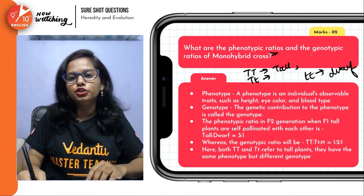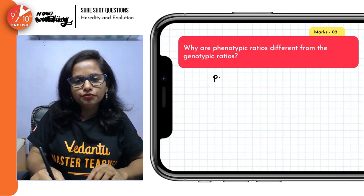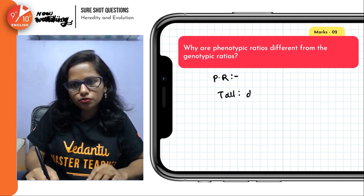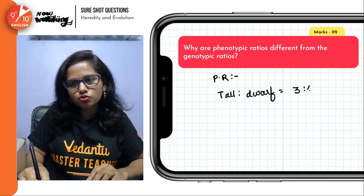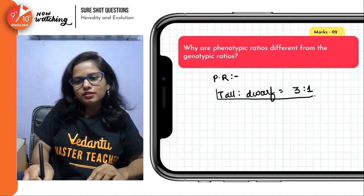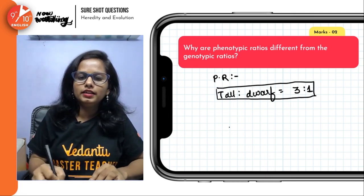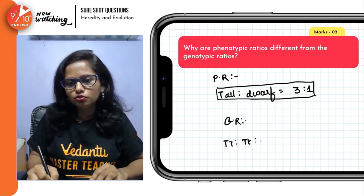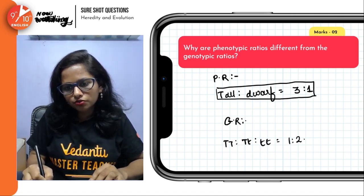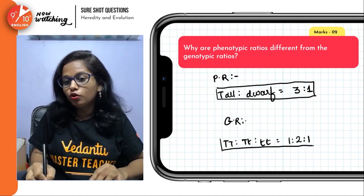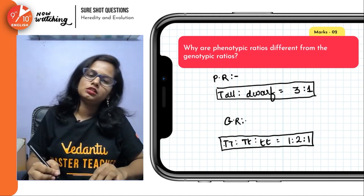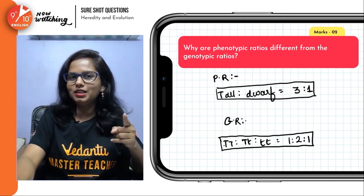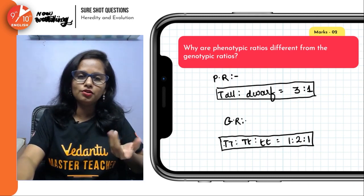After quoting the examples, you go ahead and quote the ratios. If you talk about the phenotypic ratio — physical appearance — we have tall to dwarf and it's 3 is to 1. Do not forget to pack your answer in a box. Then if we talk about the genotypic ratio, we have pure tall to hybrid tall to pure dwarf and the ratio is 1 is to 2 is to 1. Always support your answer with examples — only that will make your paper stand out from the crowd.